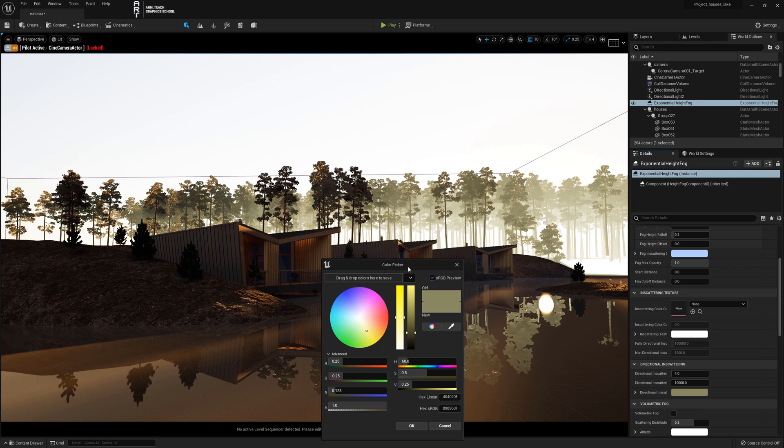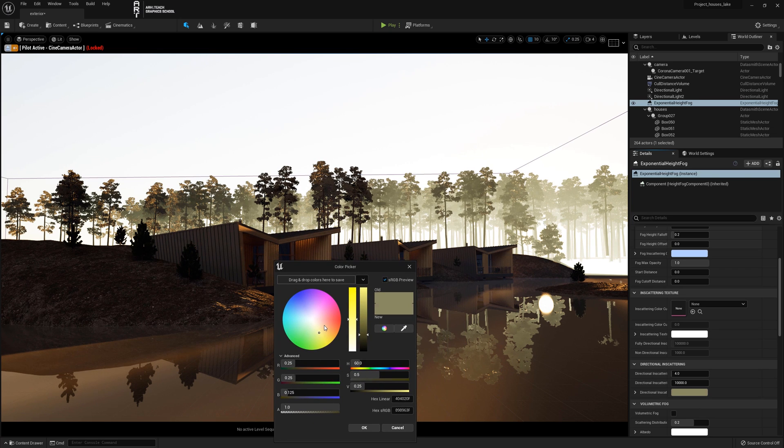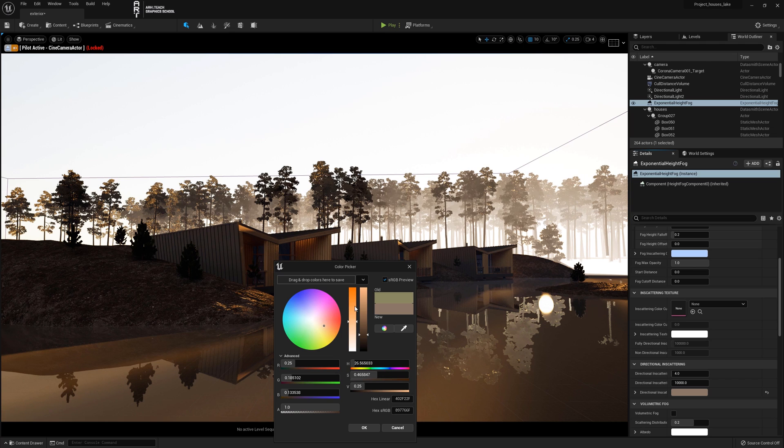This will change the color of the fog. In this project it is necessary to make a warm haze.